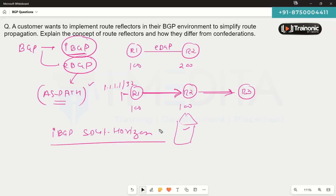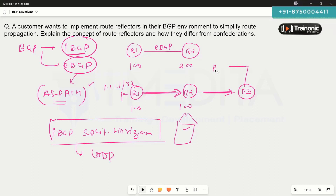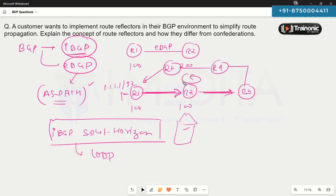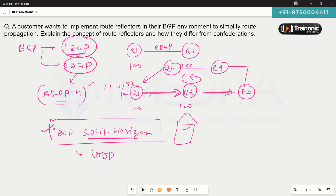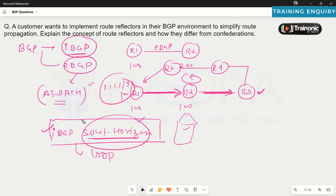To overcome the iBGP split horizon rule — which exists for loop prevention — we need a solution. If a route gets advertised to a neighboring router, which advertises it to the next, and so on, it might loop back to router one. Because of this rule, router three will never know about a subnet, and traffic will not pass. We need a way to advertise prefixes all the way to all routers in the network.